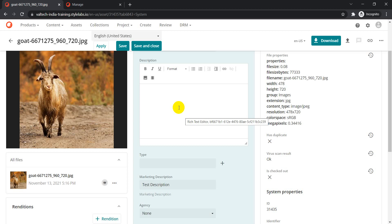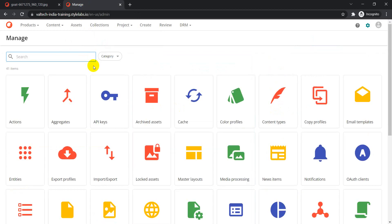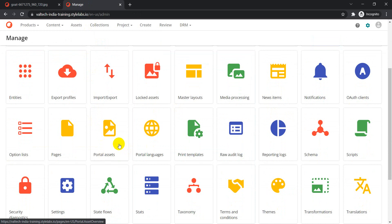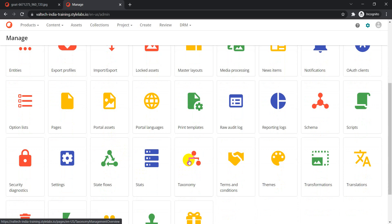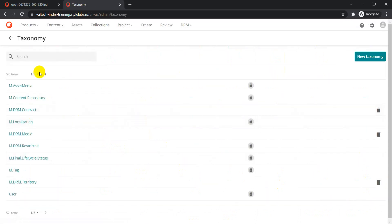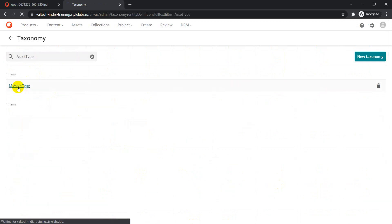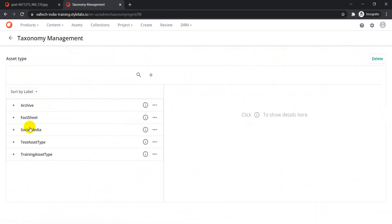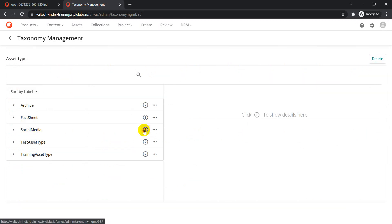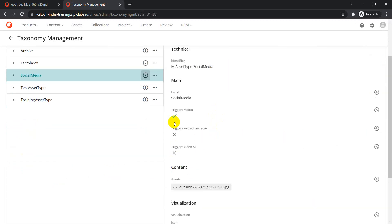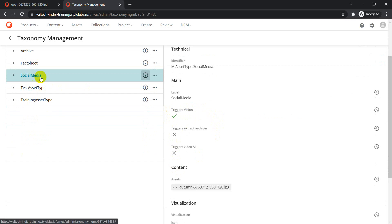So there are two things: first, where we specify which taxonomy item should trigger the vision service; and second, what information should be extracted when the vision service is initiated. For the first part, I checked the 'Asset Type' taxonomy — which is a system-defined taxonomy — and created the 'Social Media' item with 'Triggers Vision' selected.